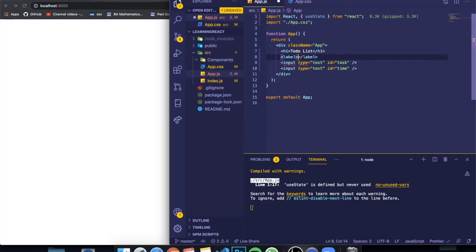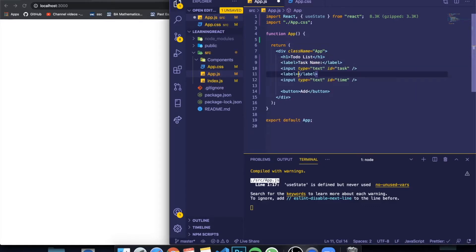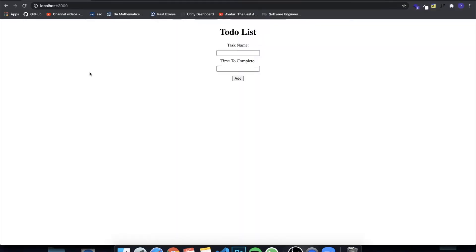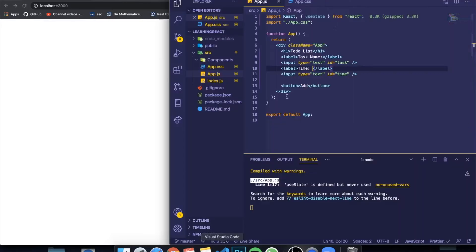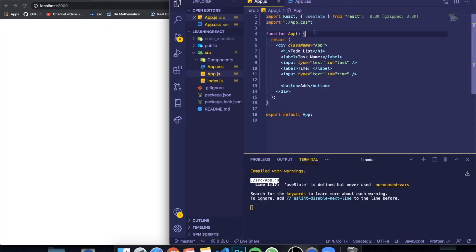Let me create labels — this one is going to be called 'task name' and this one is going to be 'time'. Everything looks good. We're also going to need a variable or state that is going to hold whatever we're currently writing in this input. We want a variable to constantly be changing and replacing its value to whatever we're writing in our input, and we do this by using states.